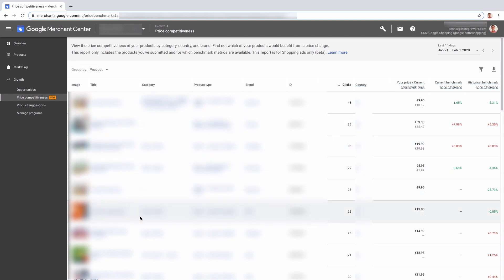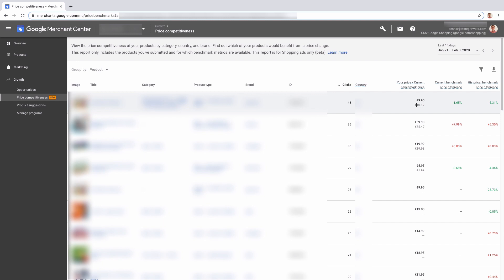Let's drill down into the actual product report. Here we can actually see the different products. We can also sort here by clicks to find the products that are showing up most often. Here, for example, this first one - you can see here the price. The gray text is actually the benchmark price, so it's an average of what Google found the other competitors have.